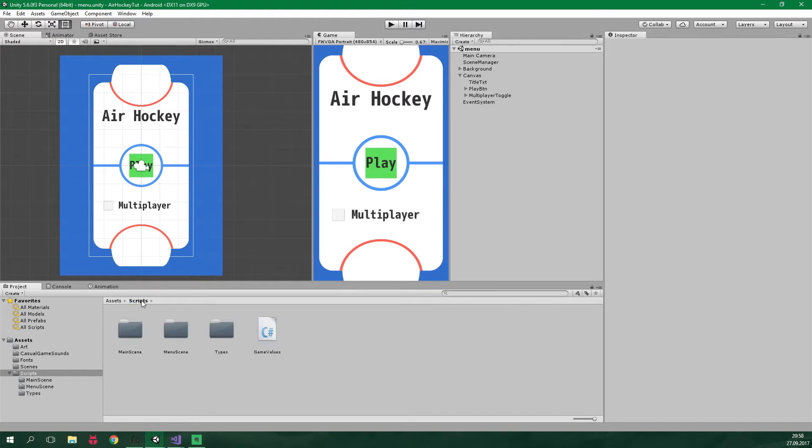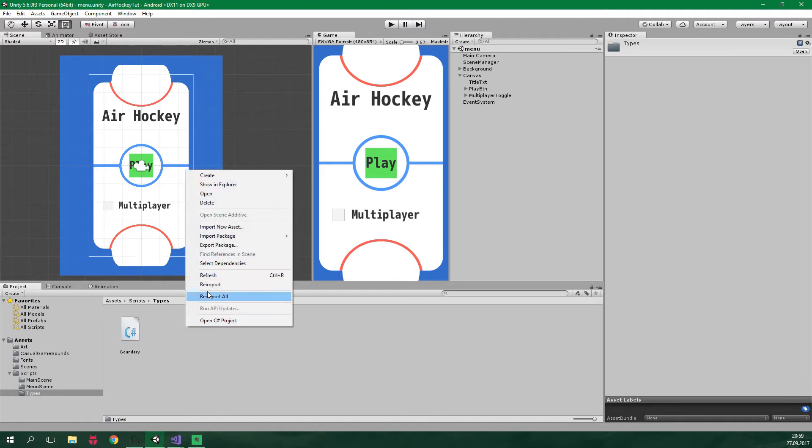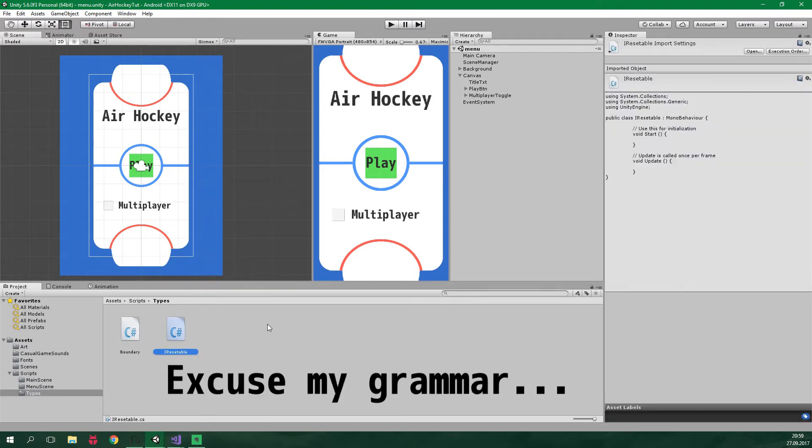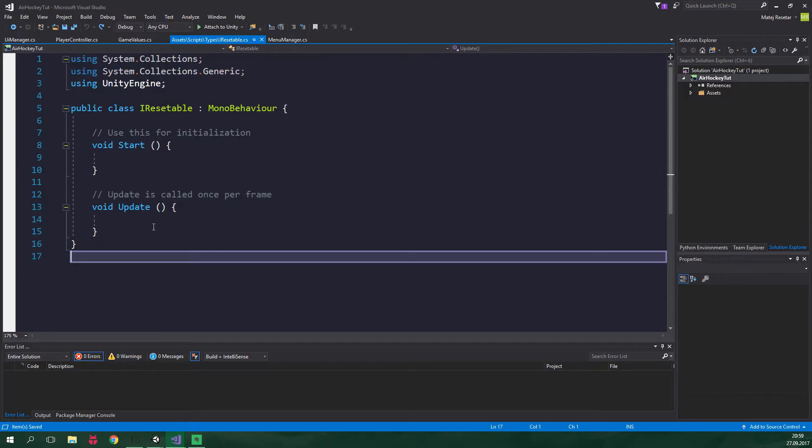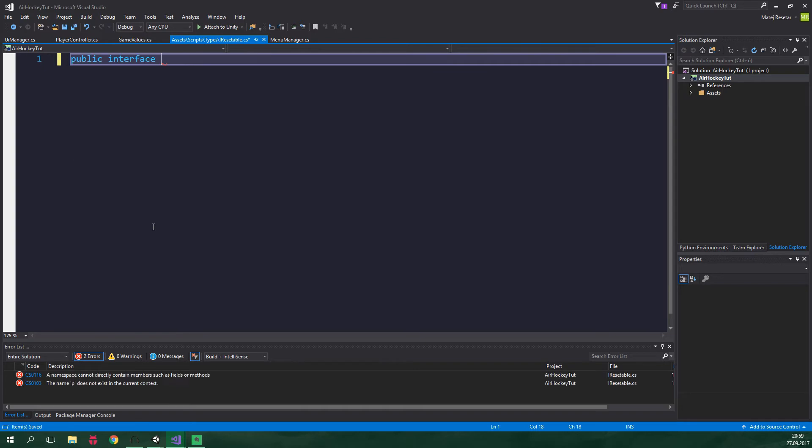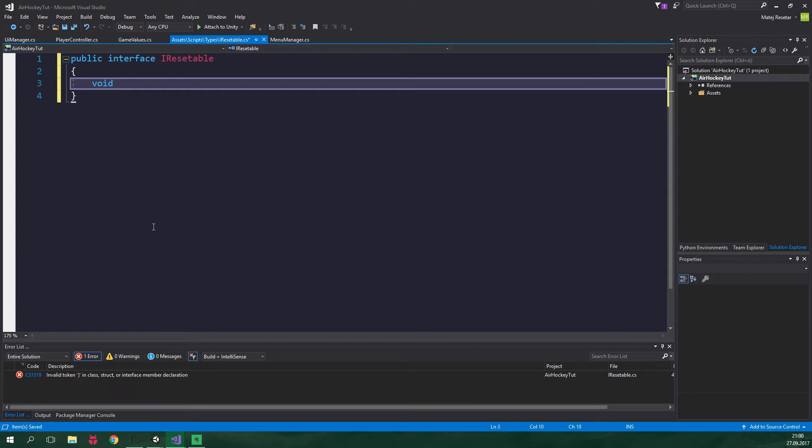So let's go to scripts and types and create a new C# script. It's gonna be called IResettable. And let's open it up in Visual Studio. We can delete all of this. And we wanna create a public interface IResettable. And this interface will contain just one method returning void. And it's gonna be called ResetPosition.